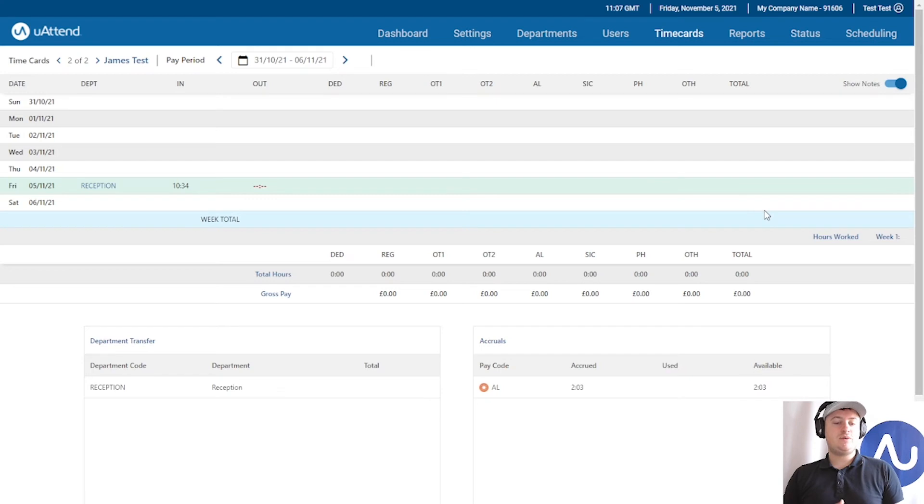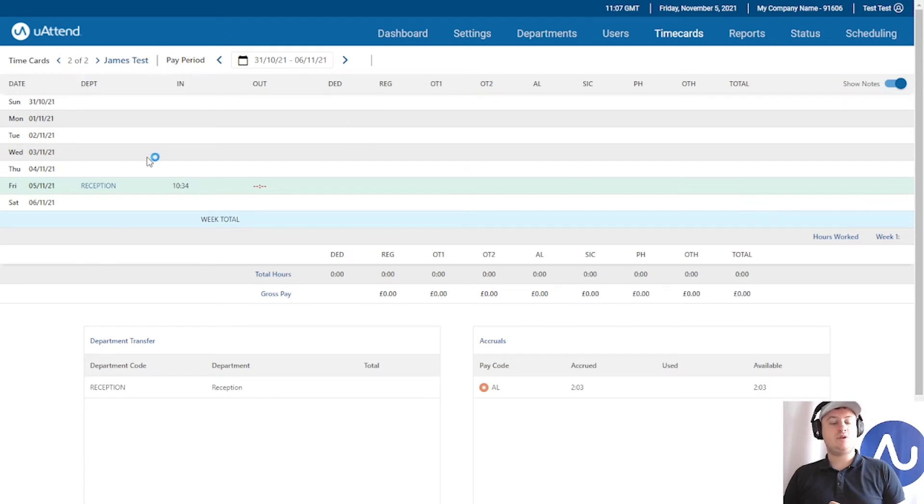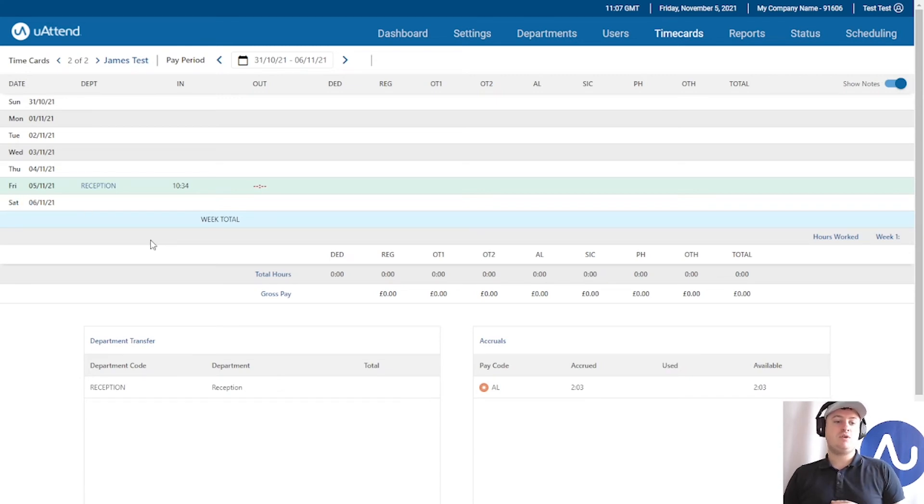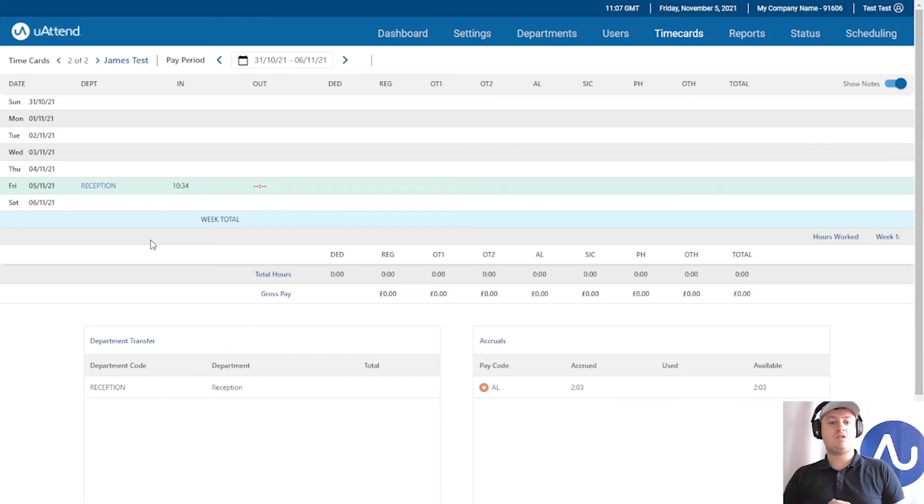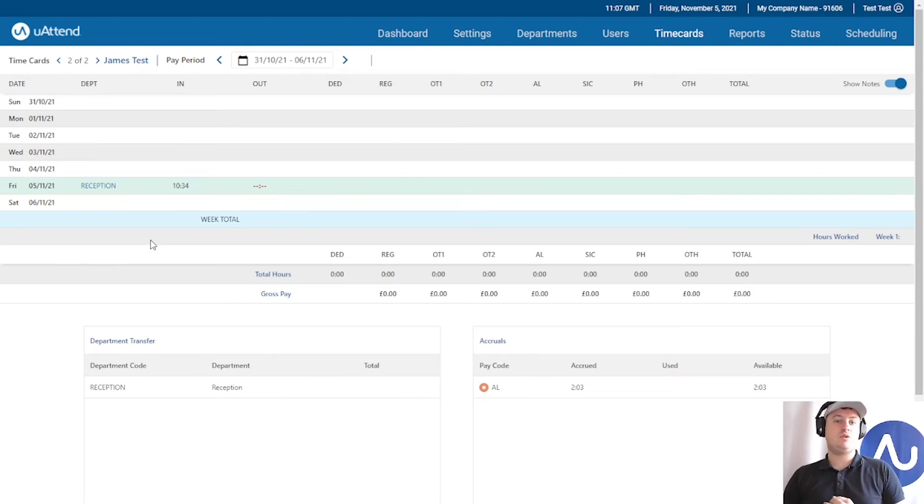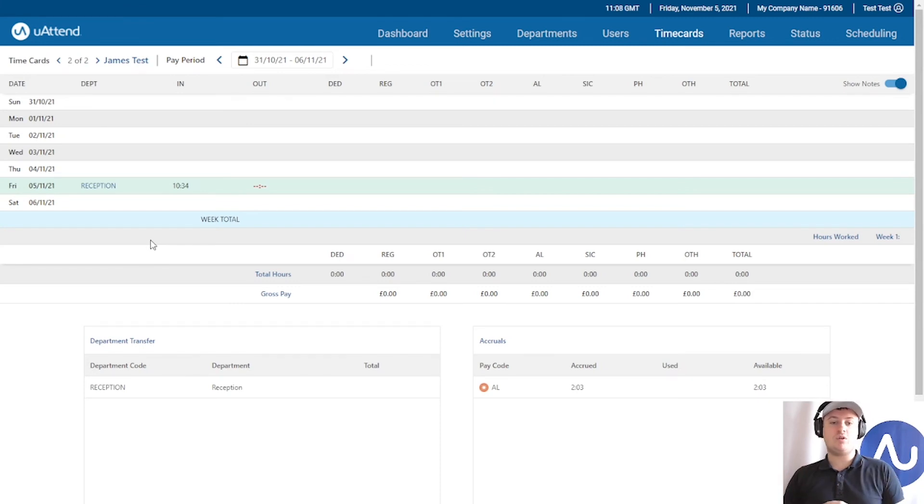If you're going to be doing time card approval, we always recommend doing the approvals on the last day of the pay period. So this would be Saturday the 6th. Tomorrow what I would do is come in, check all of my employees' time cards, and make sure they're okay and approve them. If they're not okay for approval, that's when you would go and consult the employee and try to find out what is wrong.